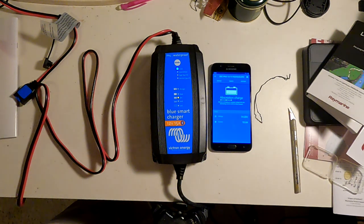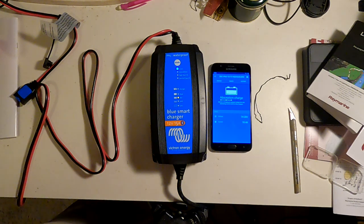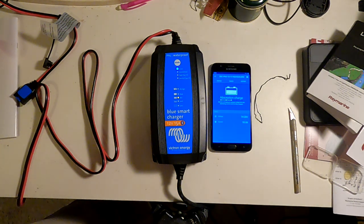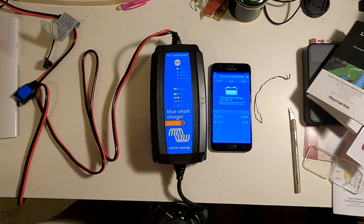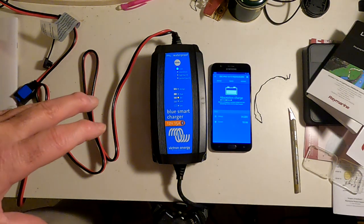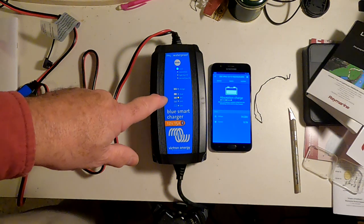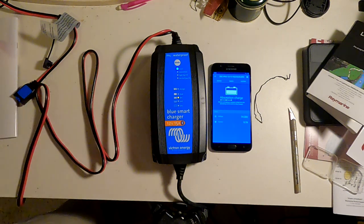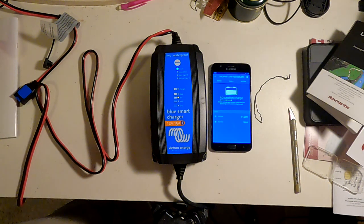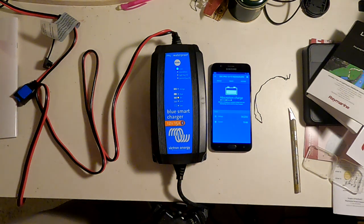Now, if you wanted to go back into settings, you could reprogram that to whatever duration of absorption charge you wanted, which is one of the nice things about these Victron Blue Smart Gadgets, that they're completely programmable, and you can set them up to do just about any battery that you want.